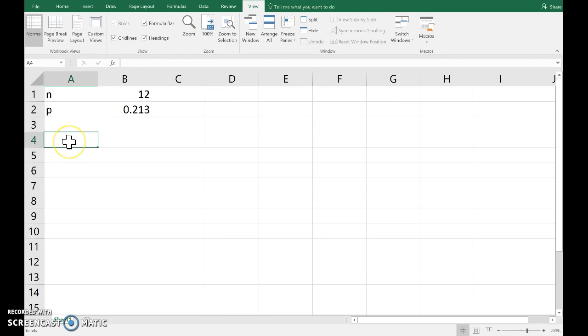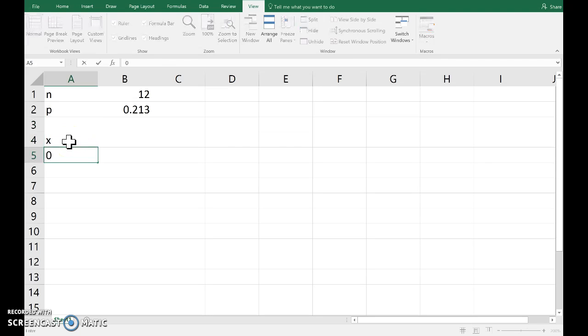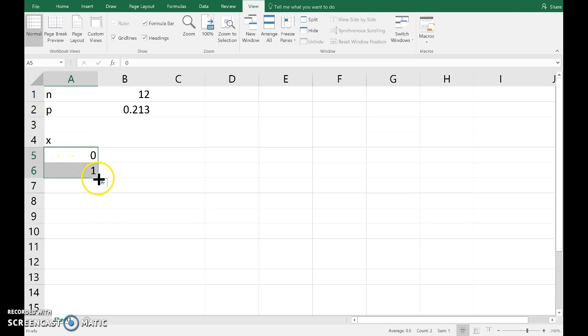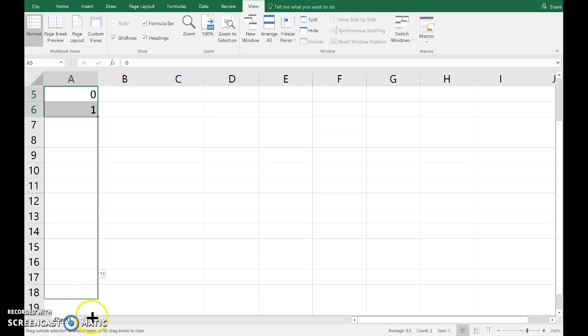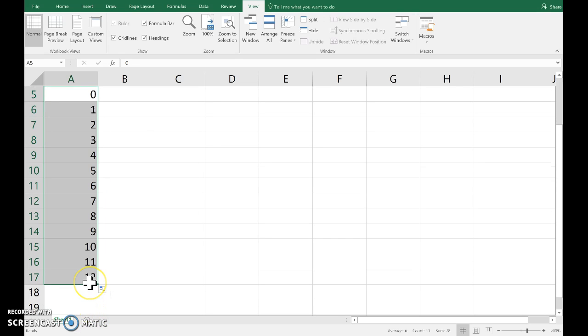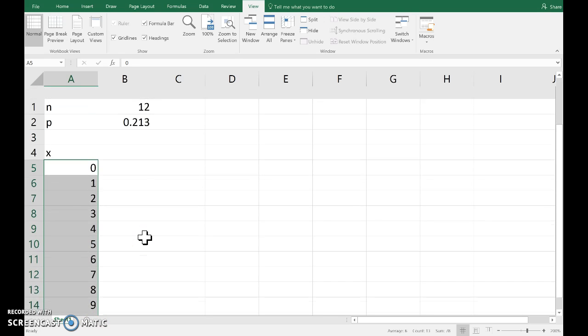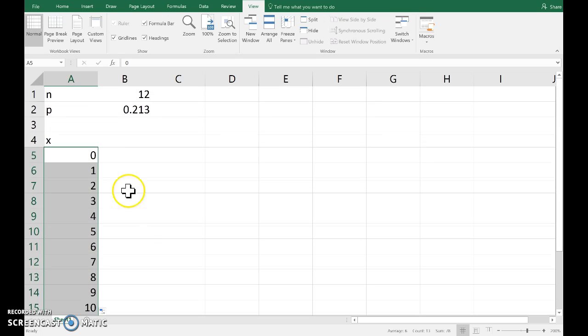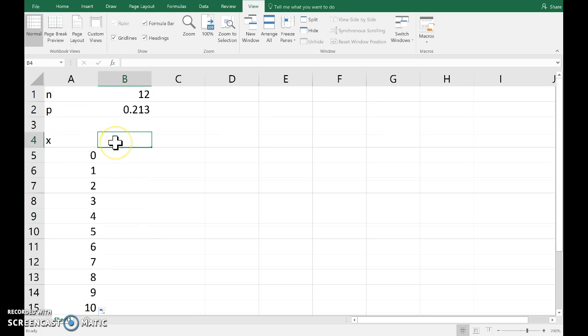We know that the outcomes of the binomial random variable with 12 trials, we can get 0 up to 12 successes. So, list those there, and then the probabilities.